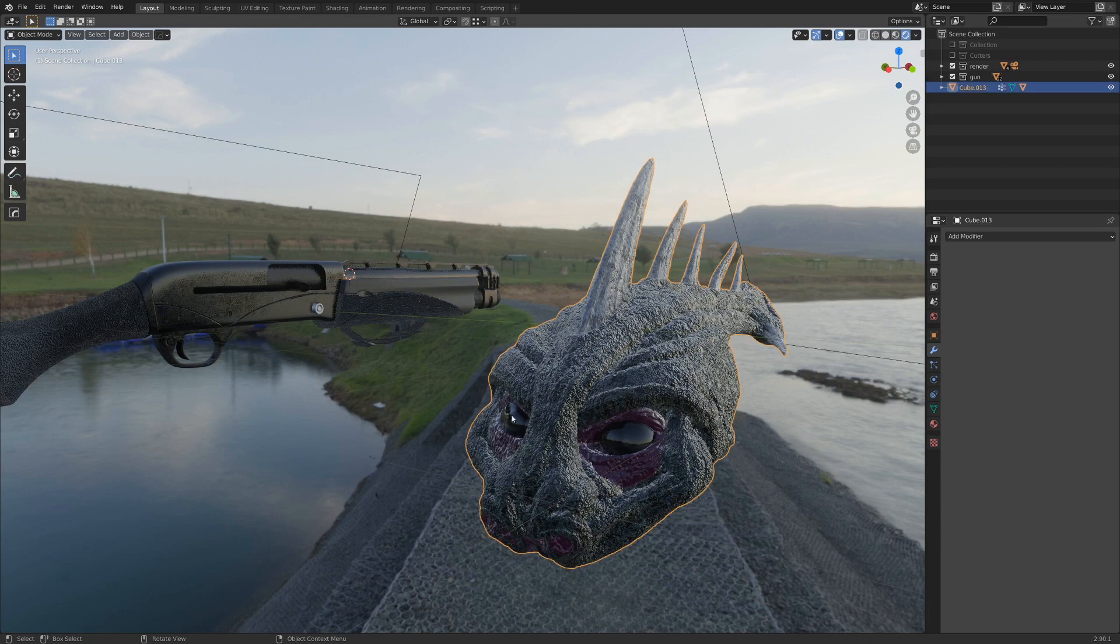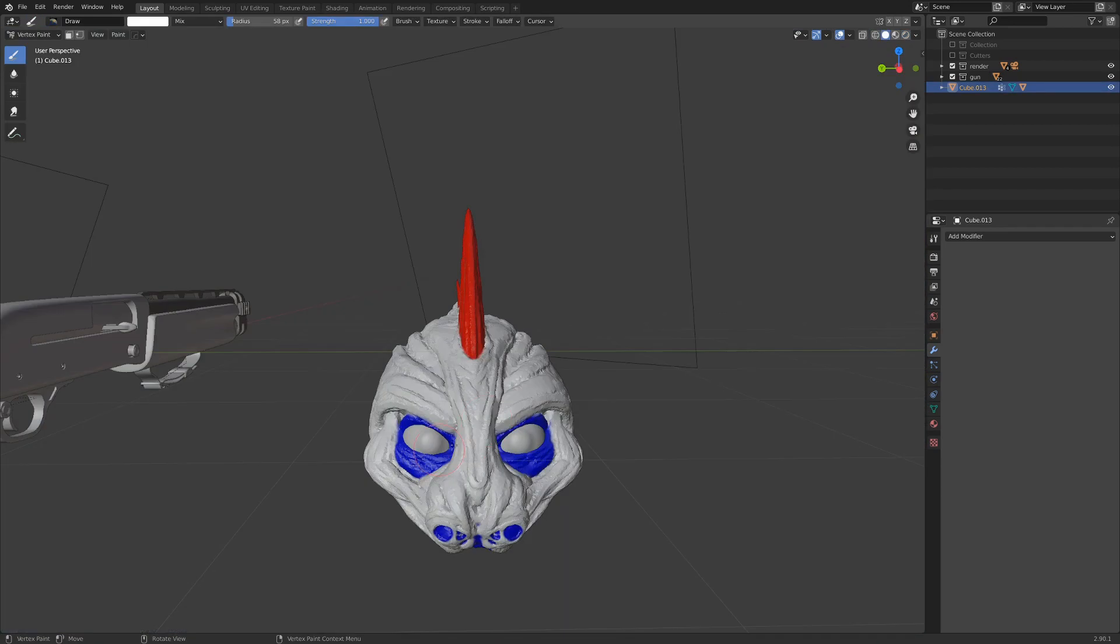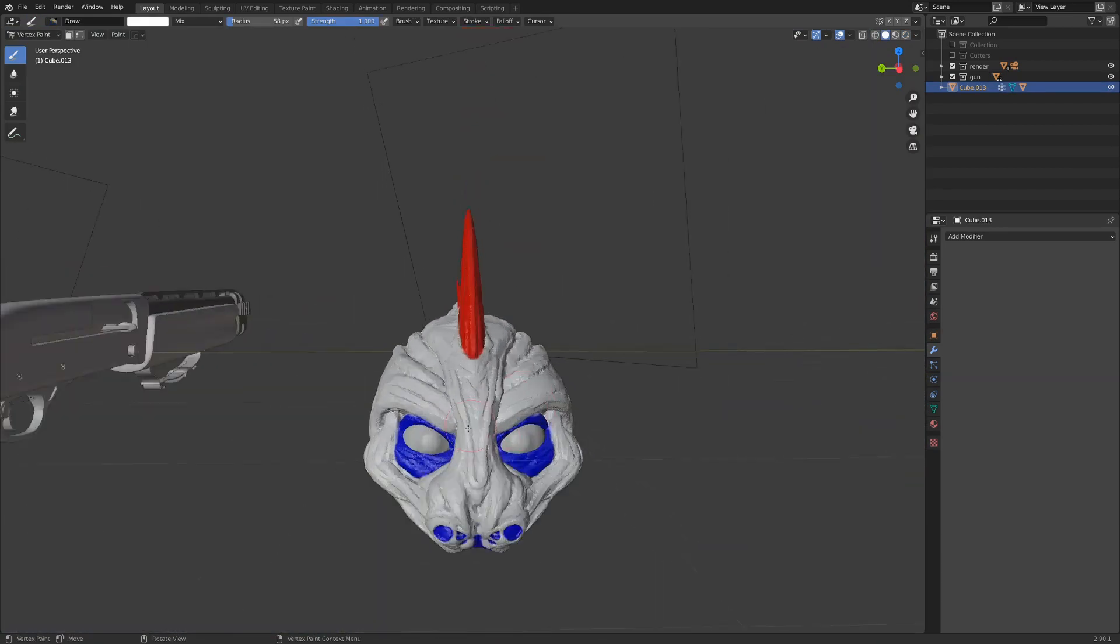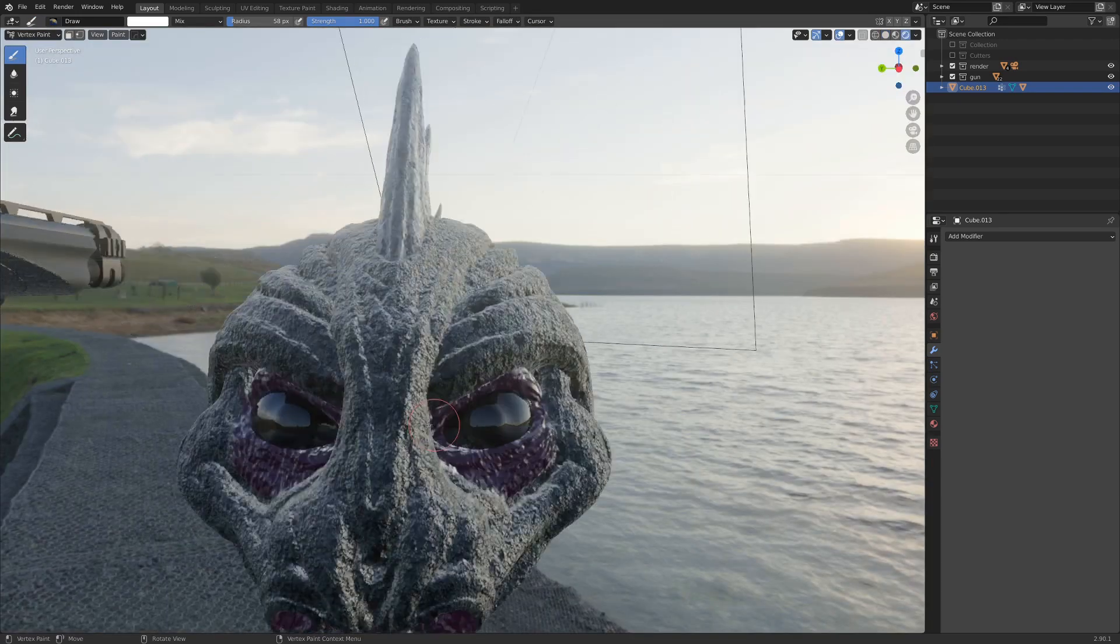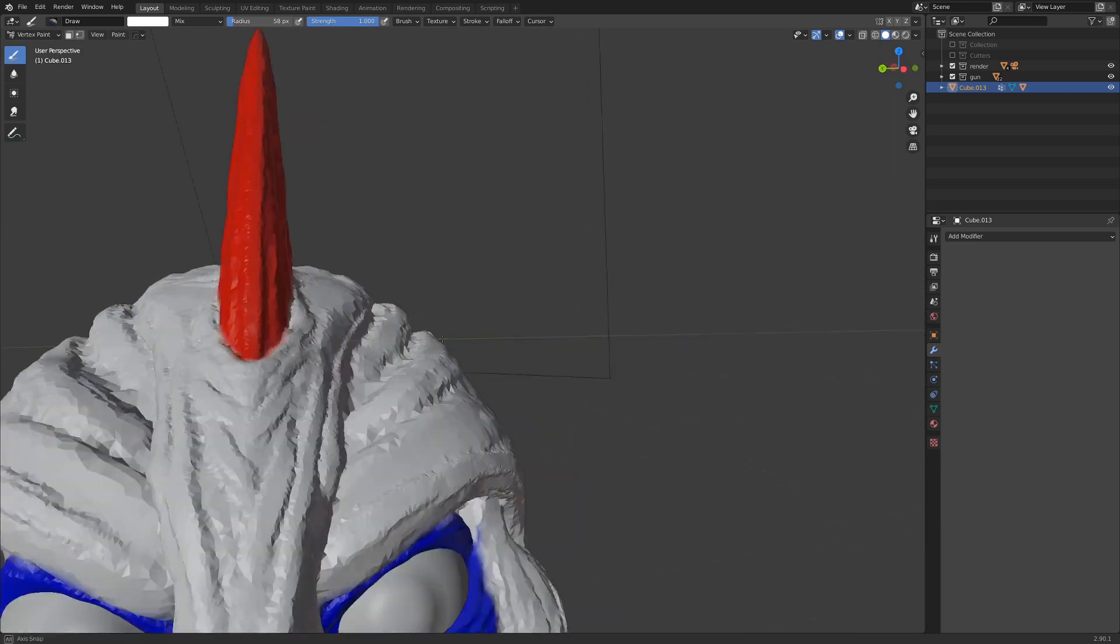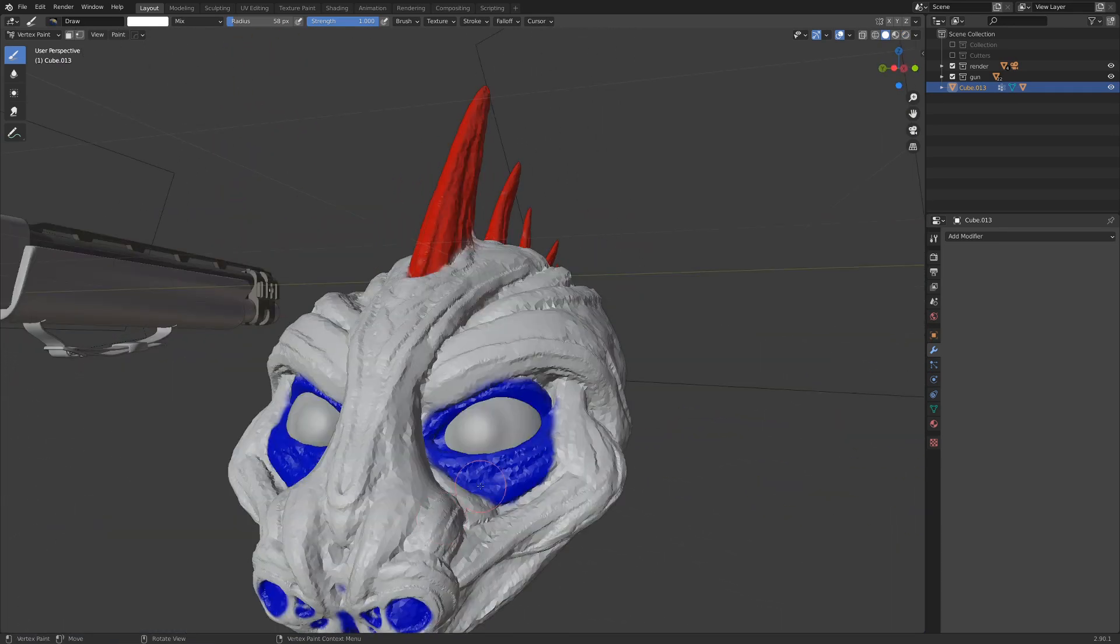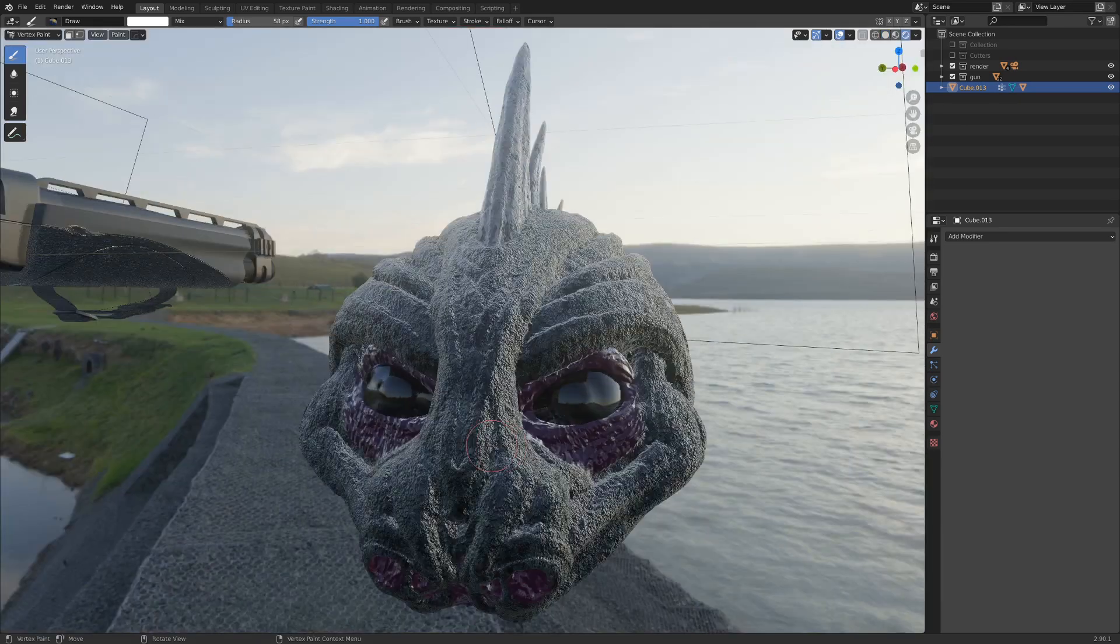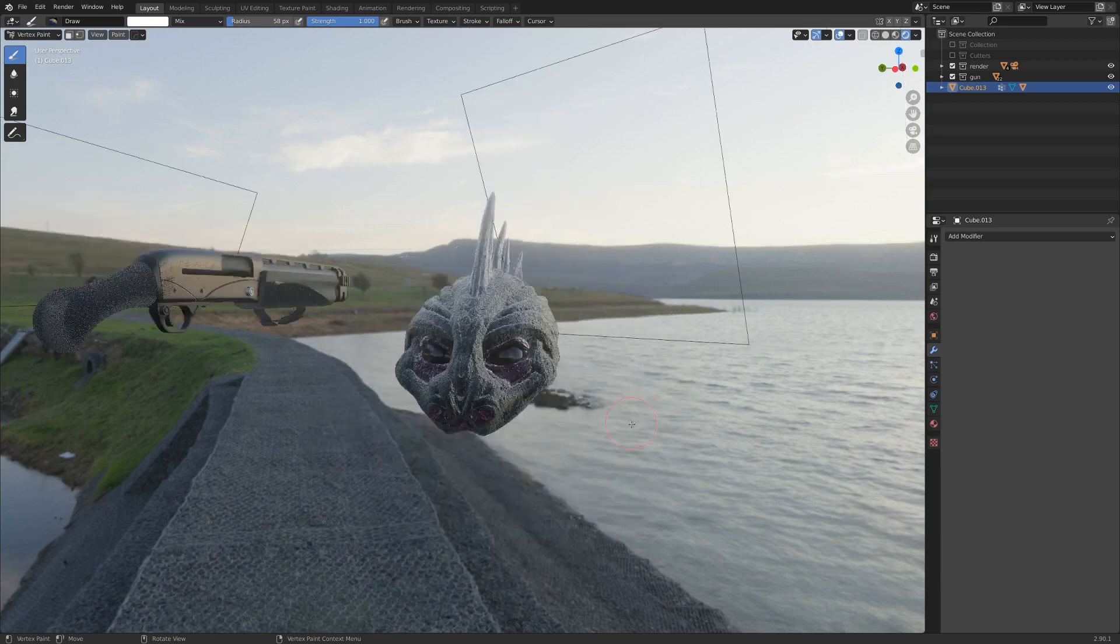And if we look over at this monster head here, if I go into vertex paint, you can see that I've painted red and blue, which are really wild colors that are also not really showing up in the final render. I've painted the red spikes to be like an ivory almost, and I've painted these blue parts to be kind of a weird, gross, skin-looking shader.